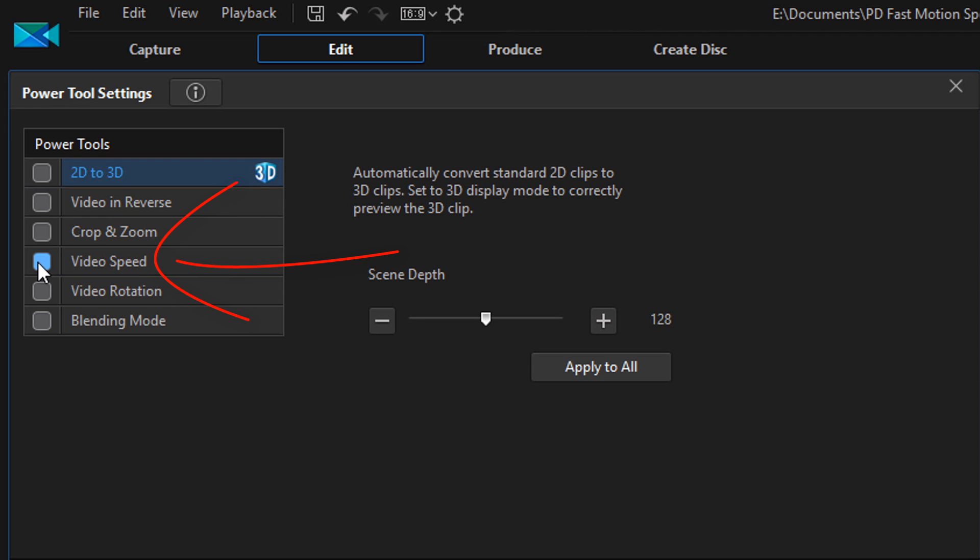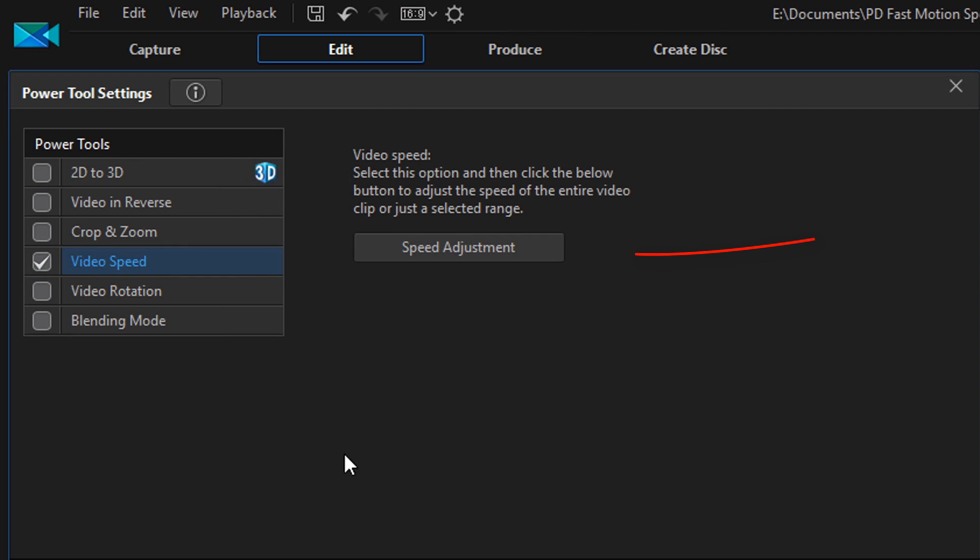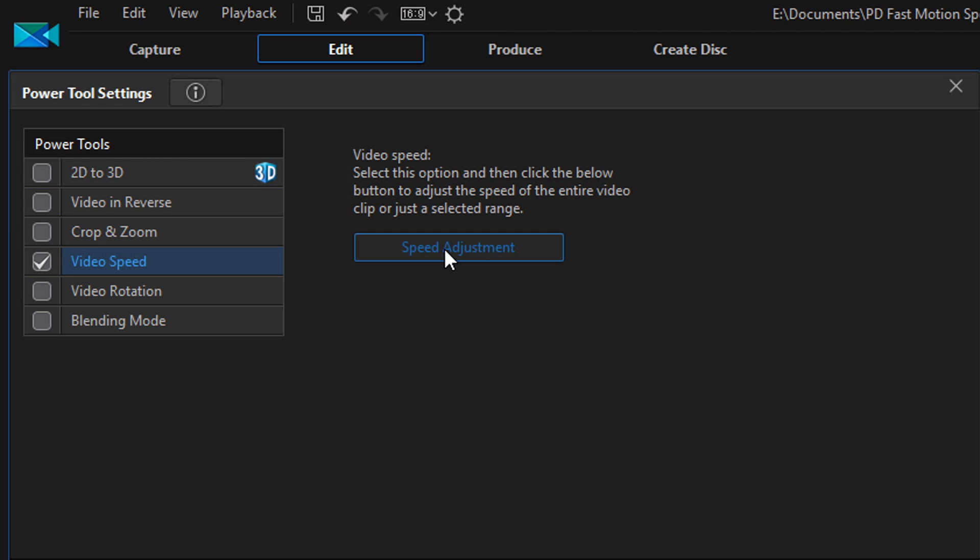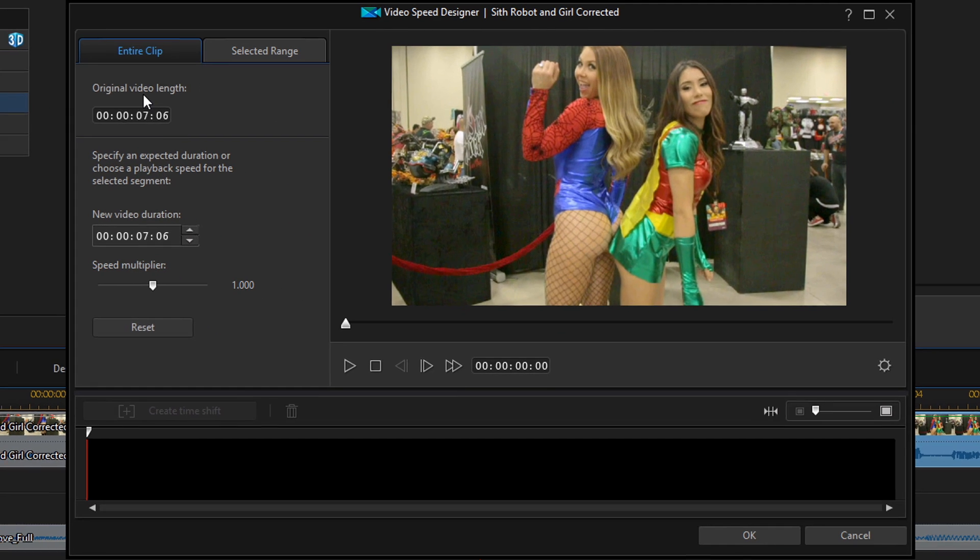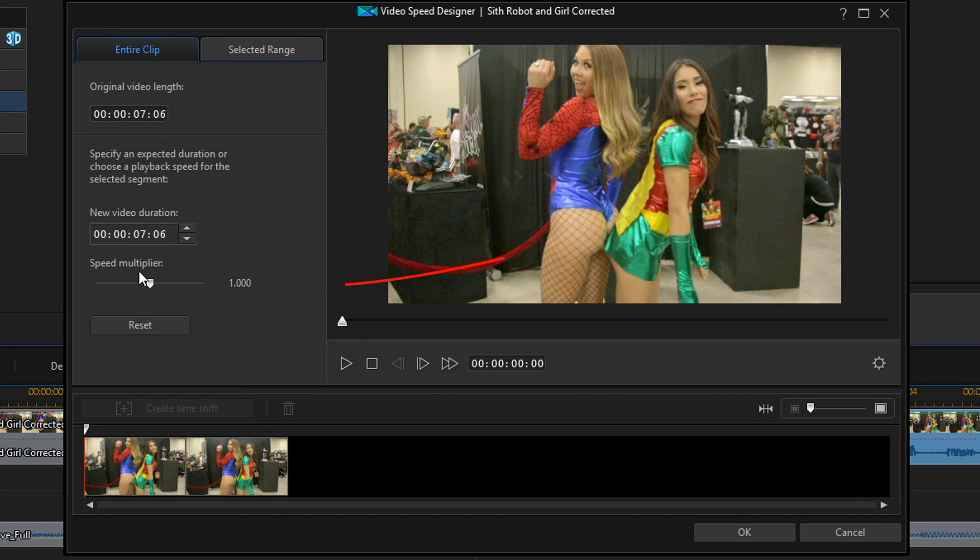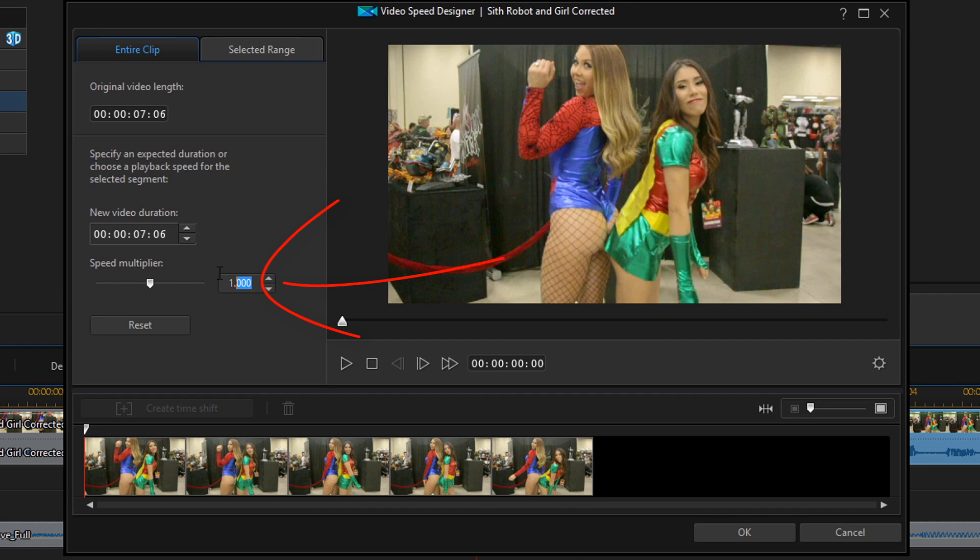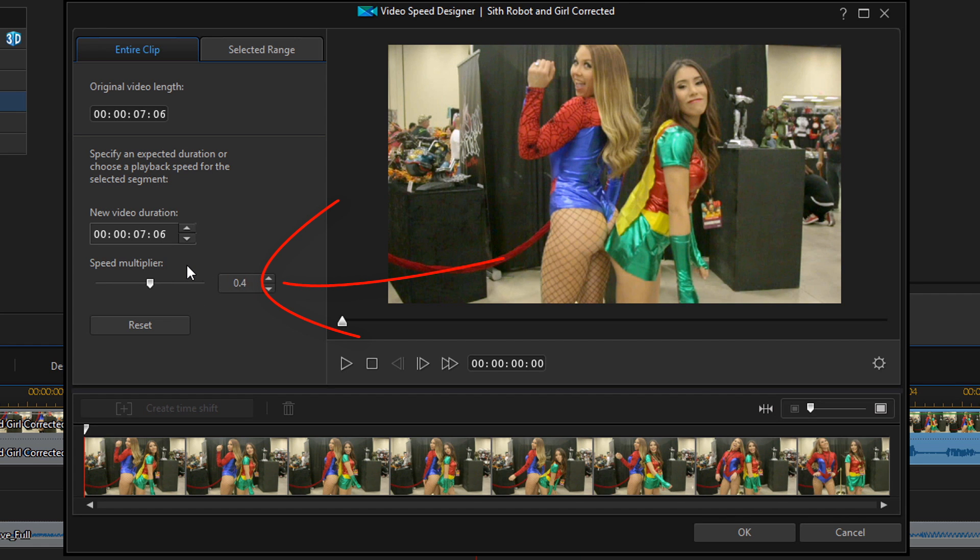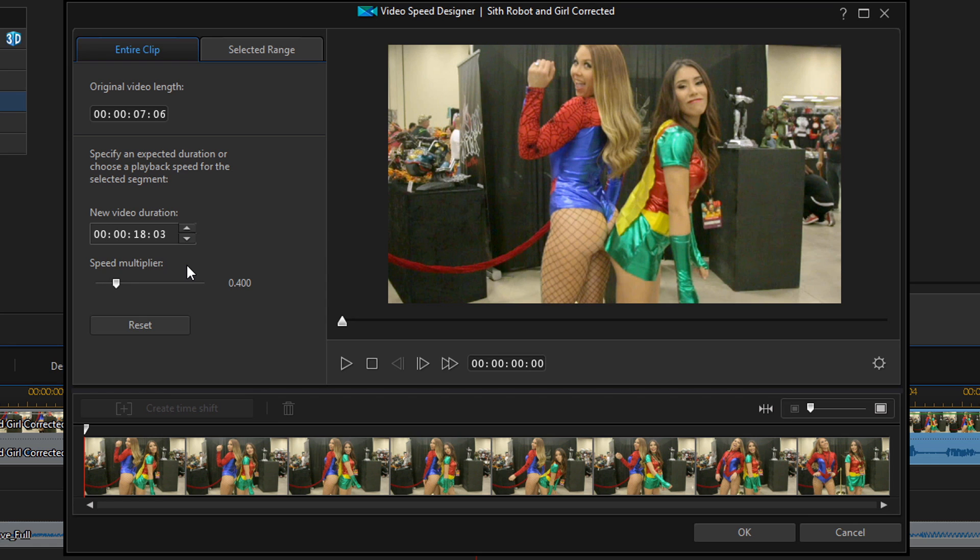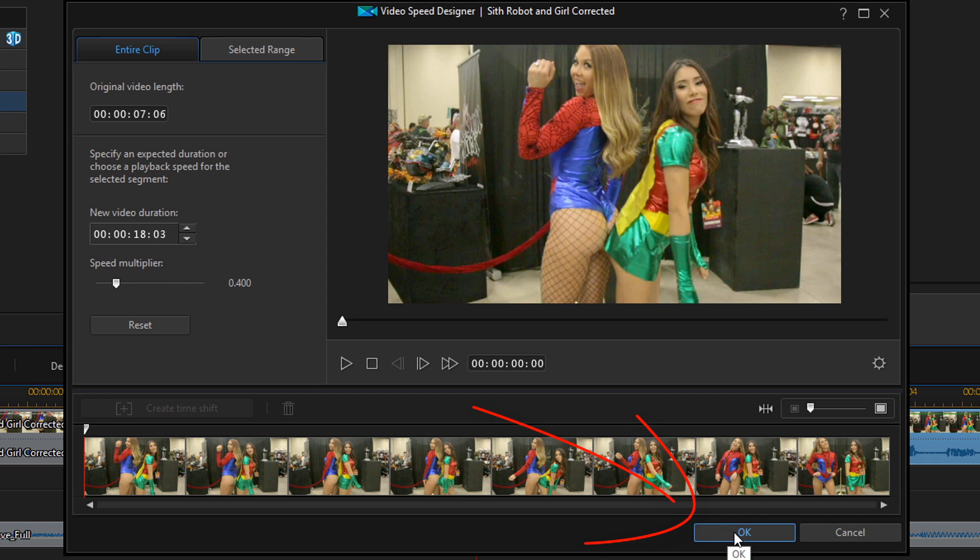This first part is playing in regular speed, and this part I want to slow it down. So I'm going to go to Tools, Power Tools, I'm going to check the box next to Video Speed, and then I'm going to click on Speed Adjustment. I'm going to go down here to Speed Multiplier, I'm going to change this to 0.4, which is 40%, and I'm going to hit Enter. Now if you want to know why I'm slowing this clip down to 40%, then you need to watch my slow motion tutorial. I'm not going to get into all of that for this tutorial.